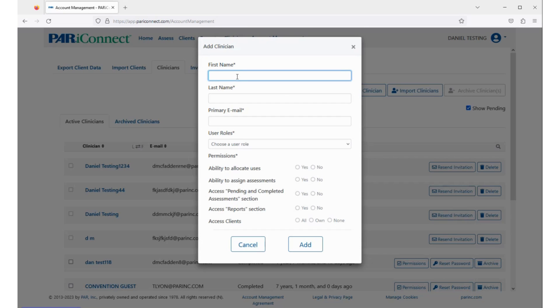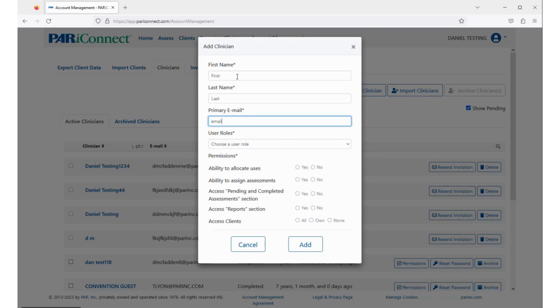Enter the clinician's first name, last name, and email address, then choose an appropriate role.